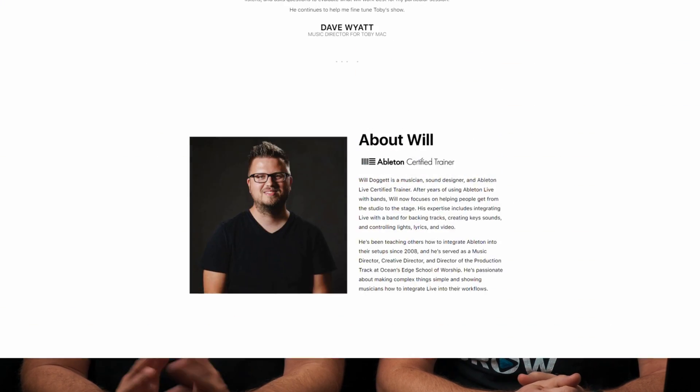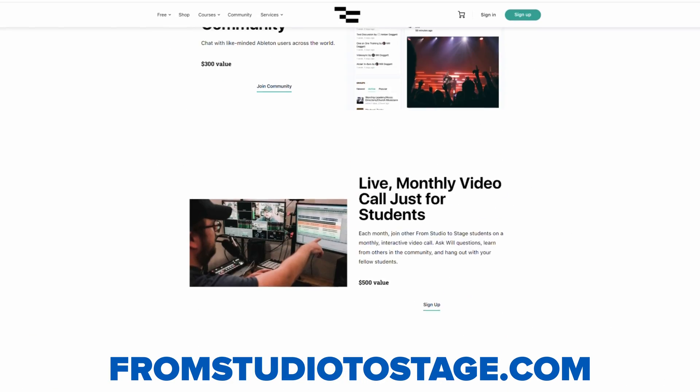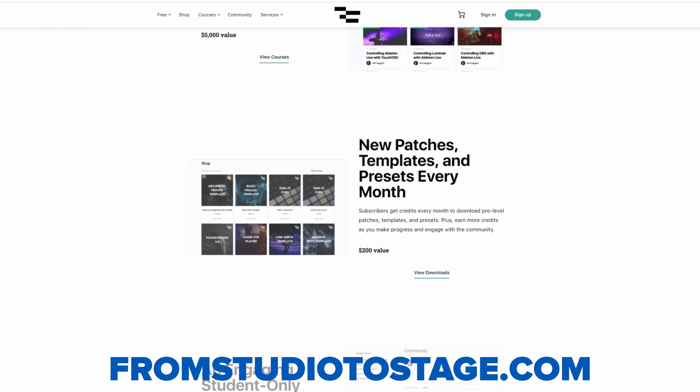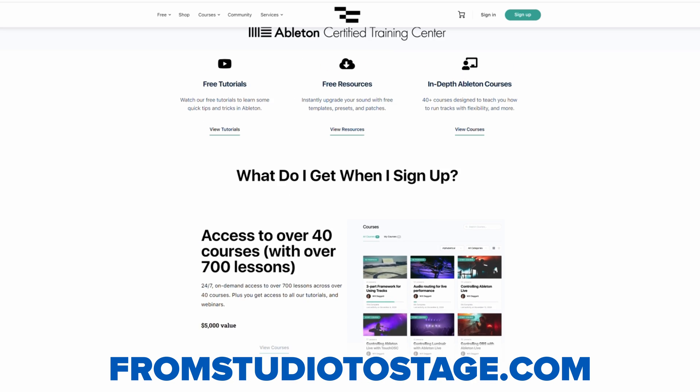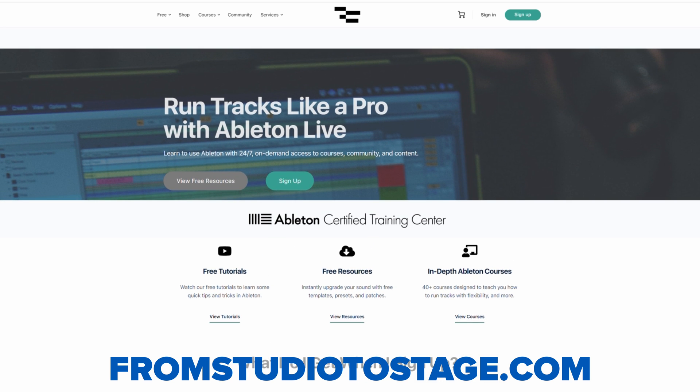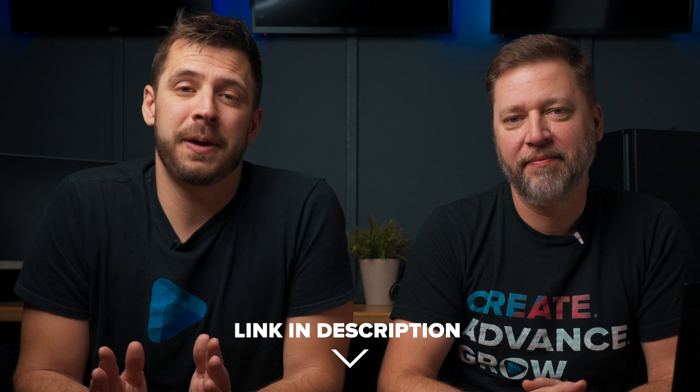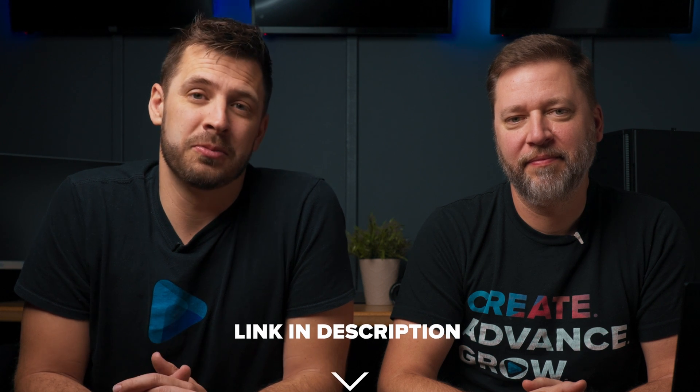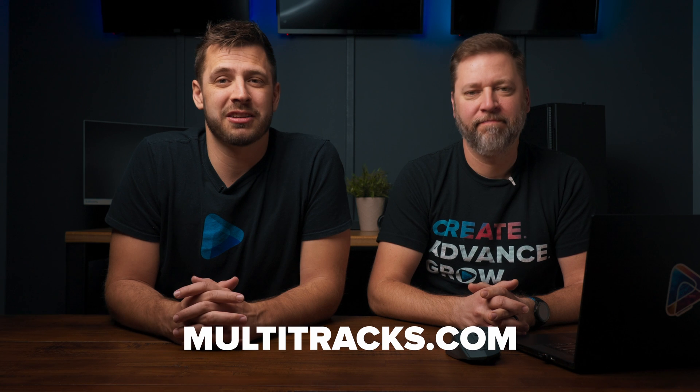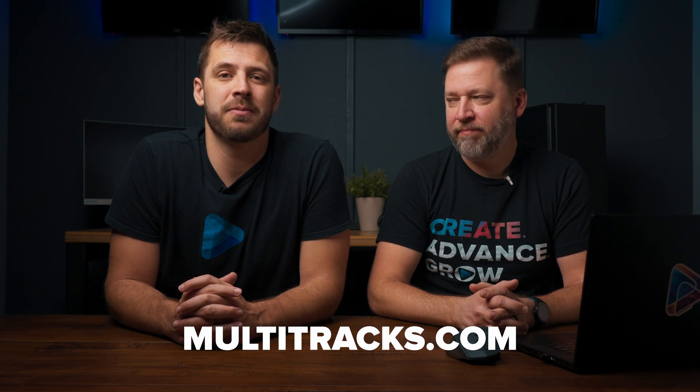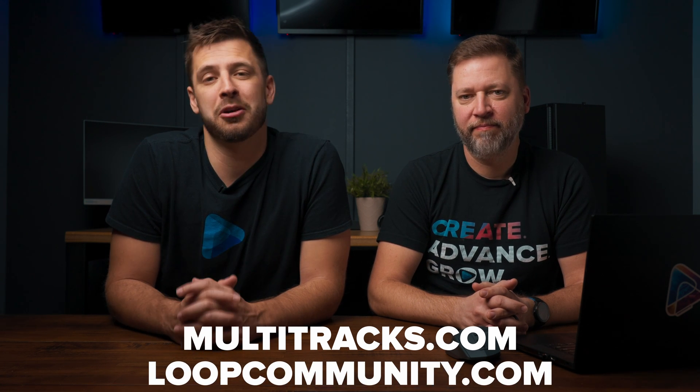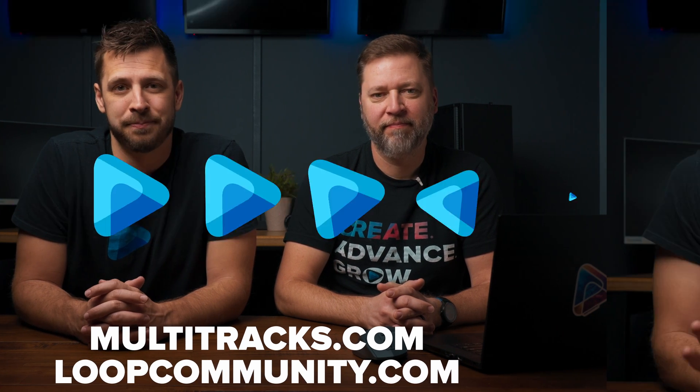If you want more information or training about what Ableton can do, we recommend checking out Will Doggett at FromStudioToStage.com. He's an Ableton Pro and has extensive videos on the ins and outs of it. We'll put a link to his page in the description below this video. Also, if you use Ableton or want to start using it and you need resources for worship tracks, you can purchase them from our friends at Multitracks.com or there are some available for purchase at LoopCommunity.com.